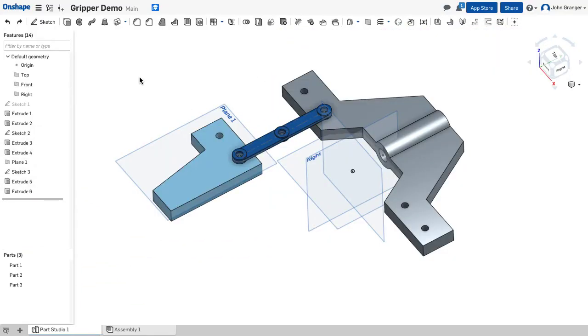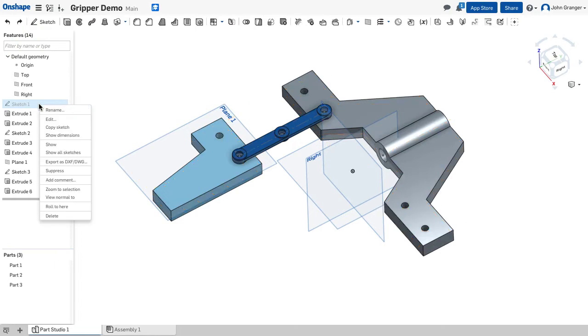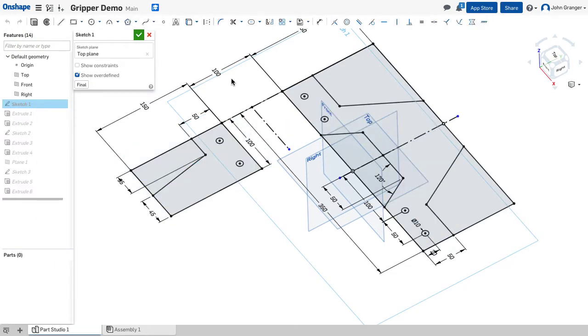Now part of the power of creating these parts in context with each other is that if I were to go back, for example now, and edit sketch 1—this distance of 100 between the gripper and the base—if I were to change this to, for example, 140 millimeters...